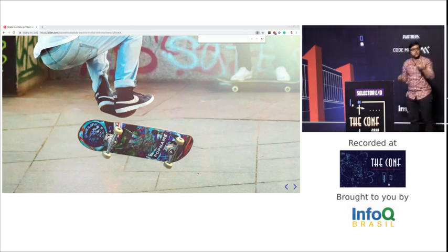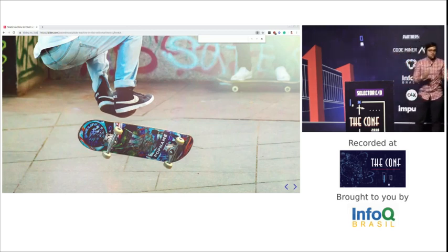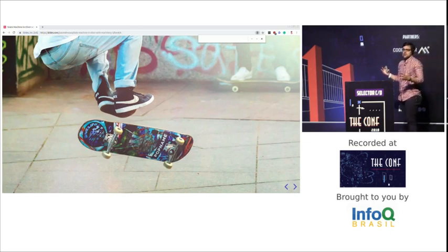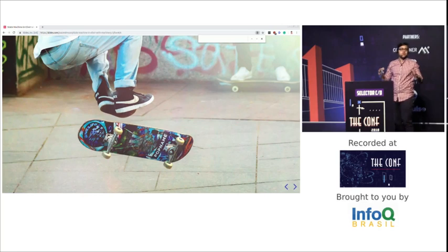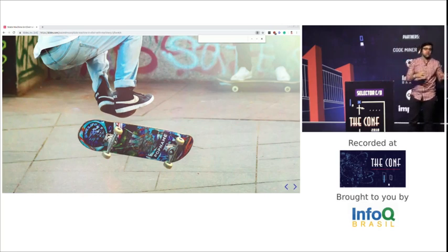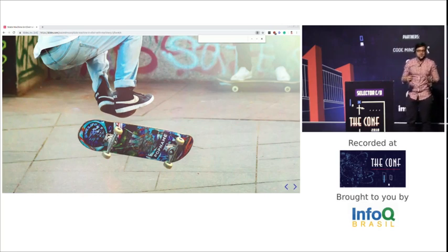I tried to find the video to share with you, but it doesn't seem to be available anymore. So if any of you know someone that works at Globo, let me know because I need to find that video.